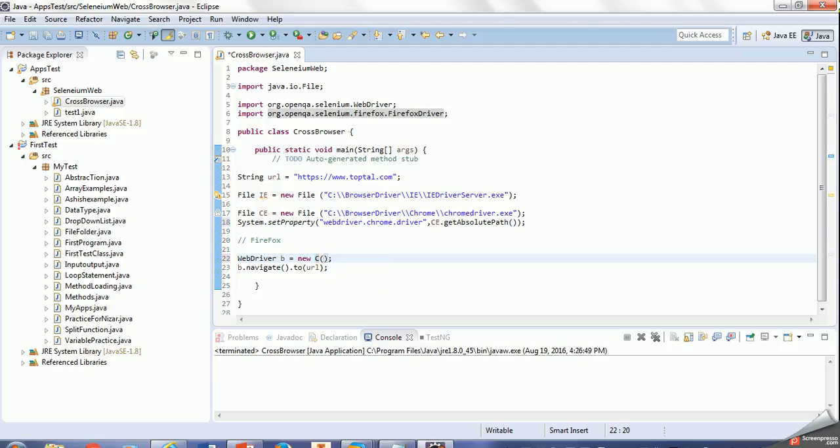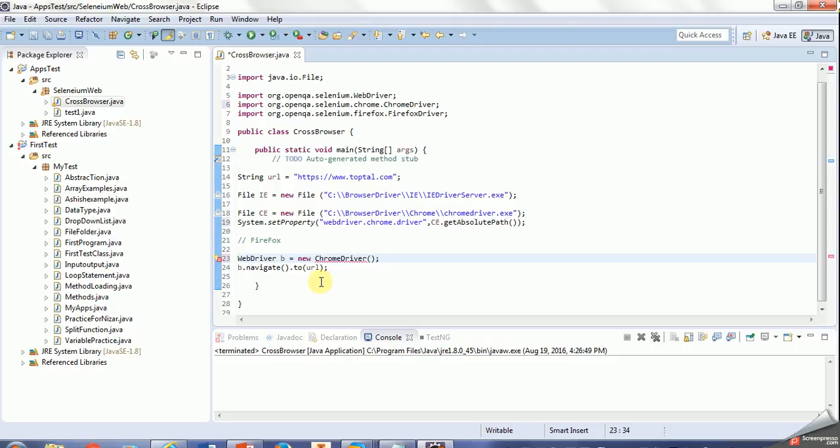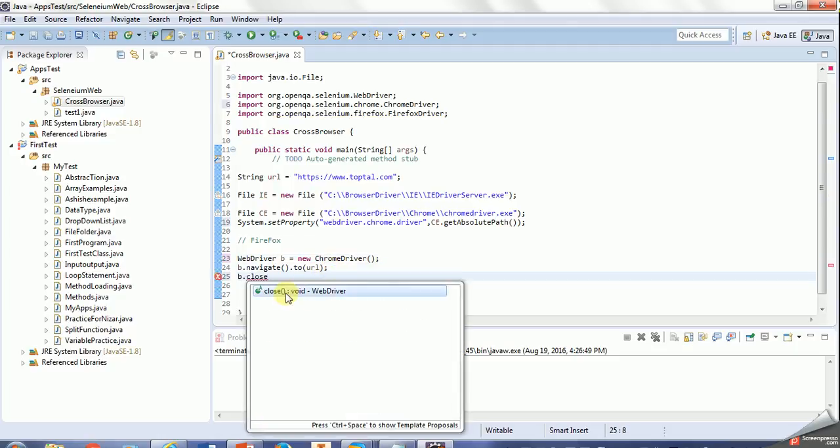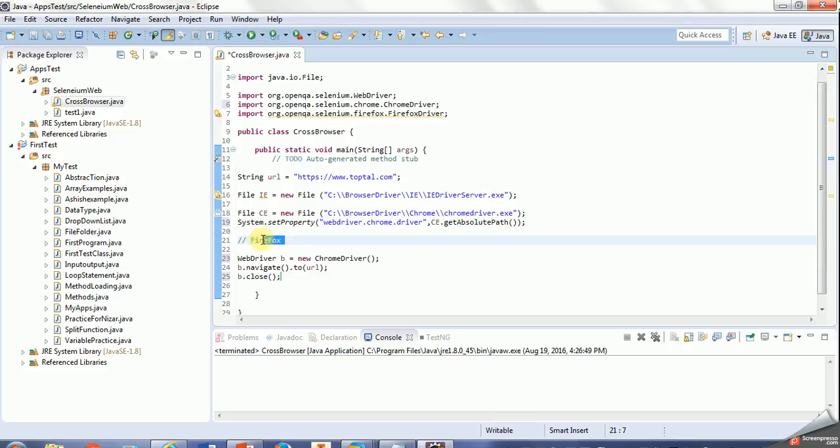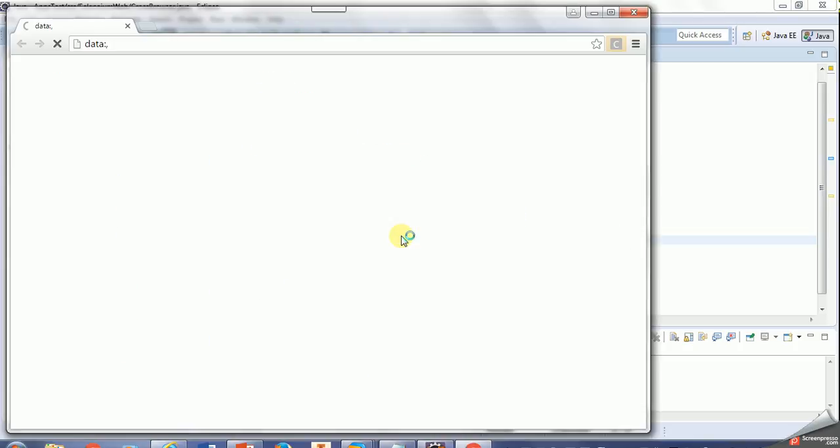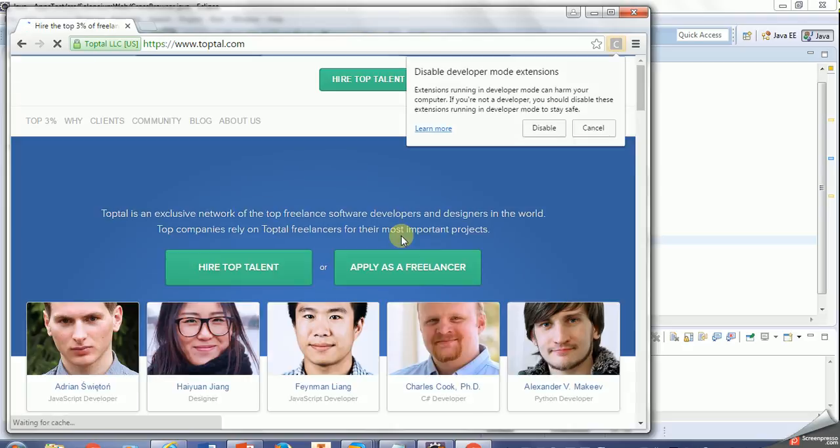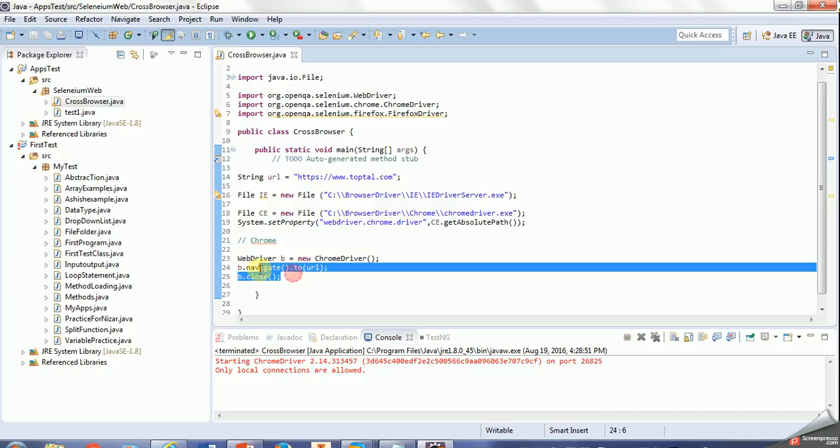Importing the driver, and now I'm closing this with a close method. Let's see if our Chrome driver is working. So Chrome driver is working fine and it is closing automatically as we specify the close method here.